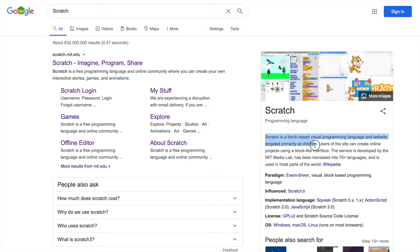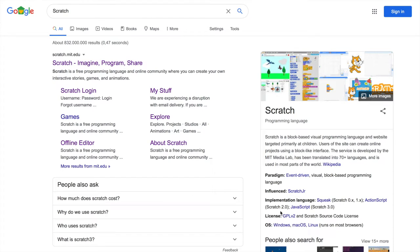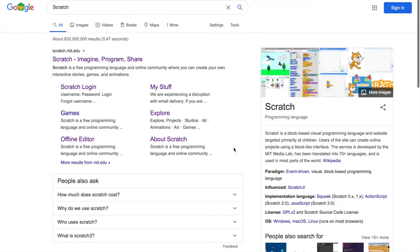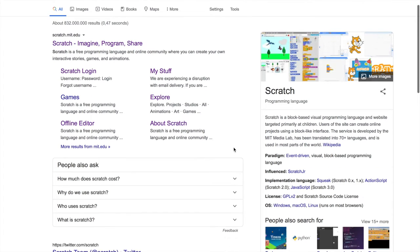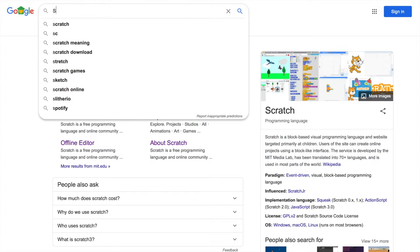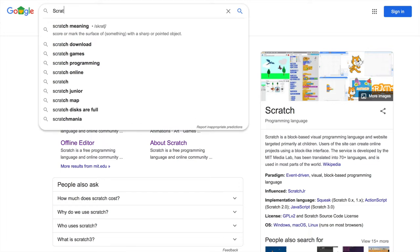Scratch is a block-based visual programming language and website targeted primarily at children. As you can see, this is for children. It's aimed at people from 6 to 18 years old. But the thing is, anyone can do this. Even if you are 60 years old or if you are a 3 year old child, you will understand this. Scratch is such a fun place.